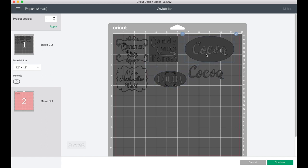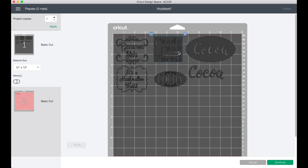So you do not have to click the mirror. Go ahead and just move everything into a place where you like it and then when you're ready you'll hit continue and cut out your labels.